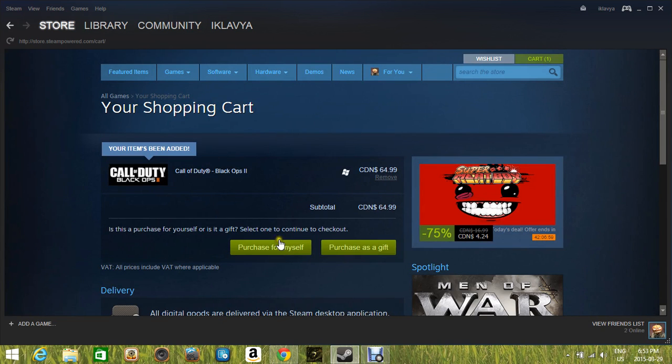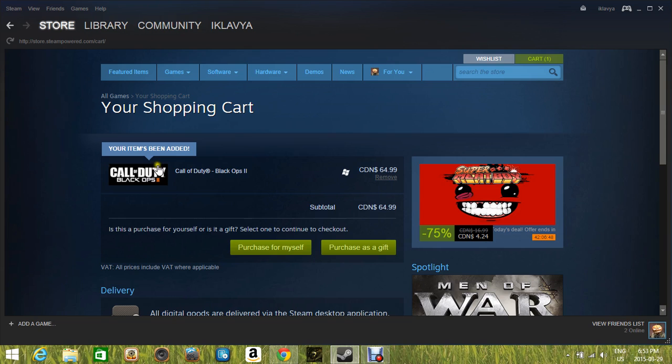And it will pop up this page right here. And by the way, guys, I'm sorry if my mic quality is not that good. I'm sorry about that. But it's gonna pop up this page. And there are two options now.